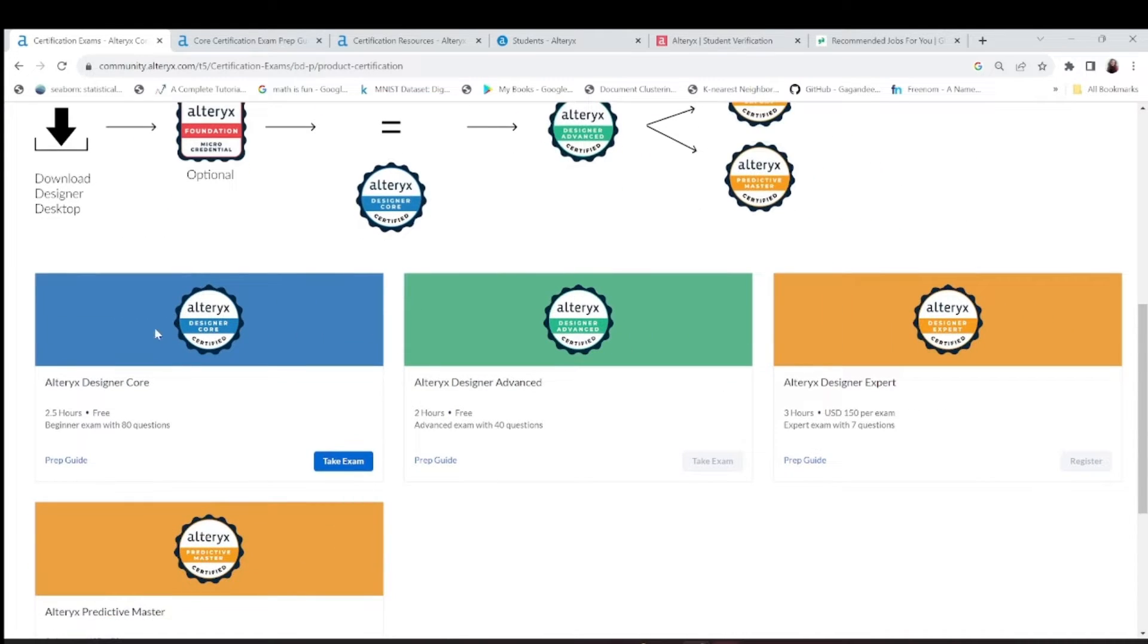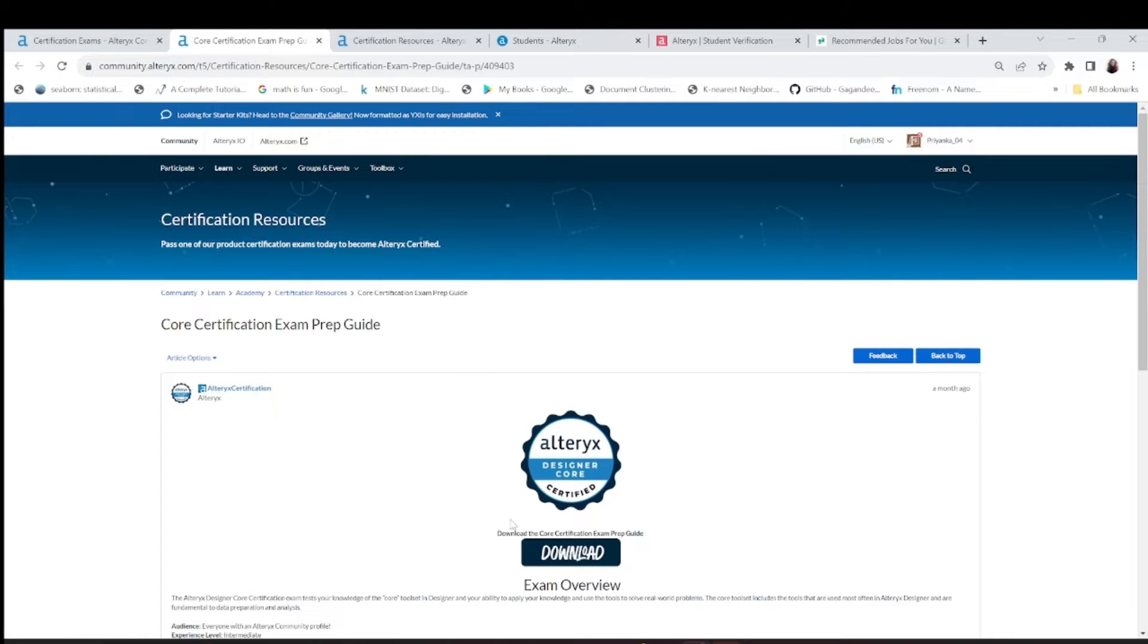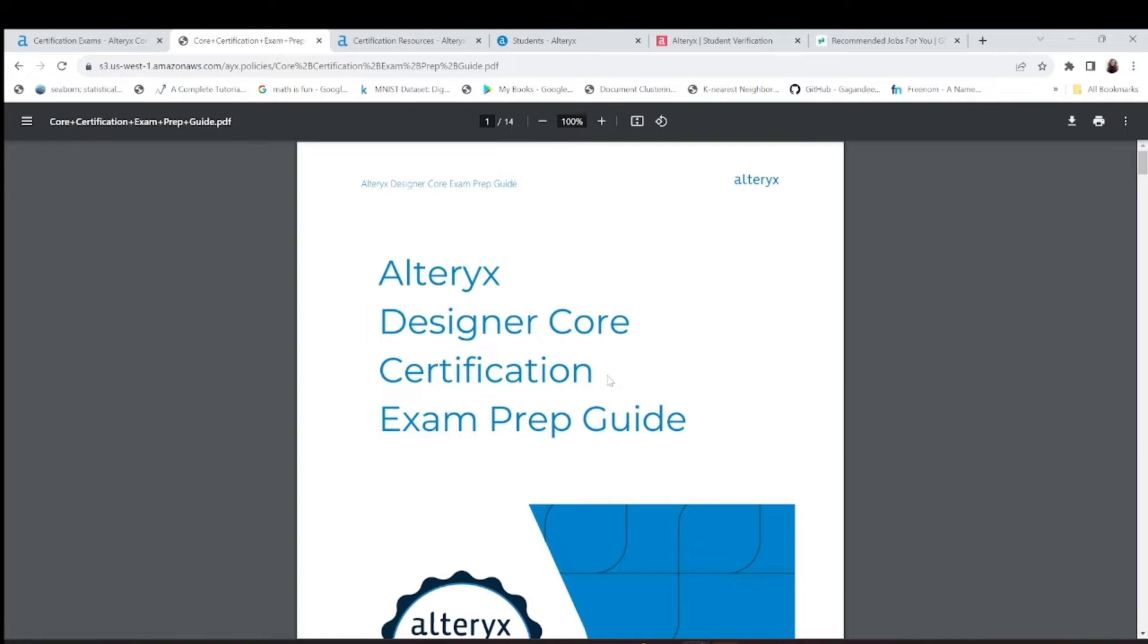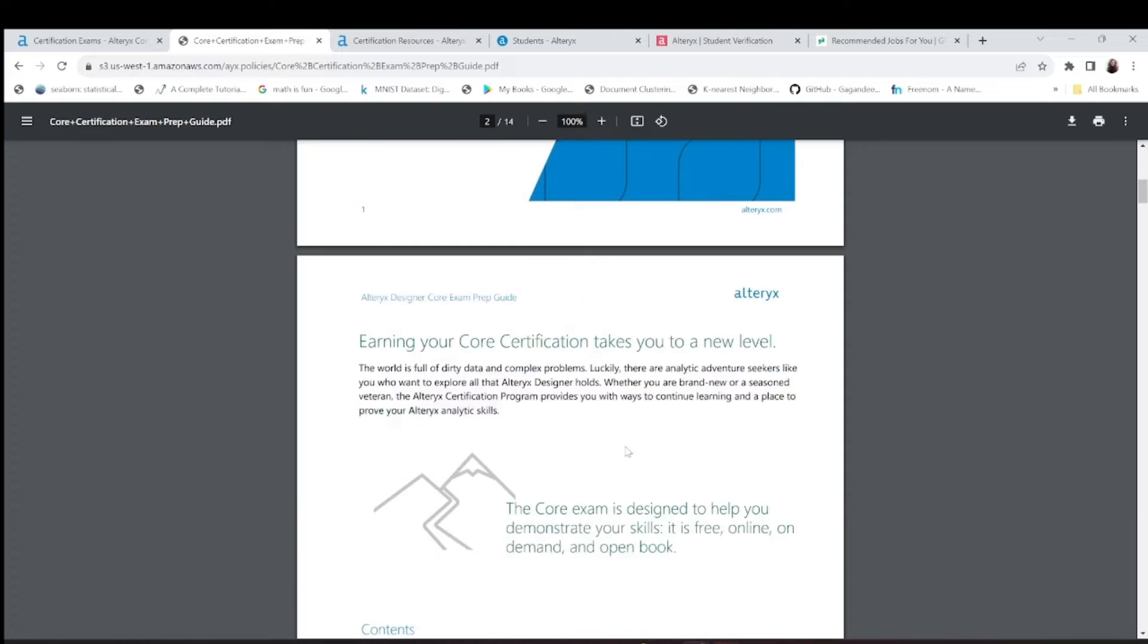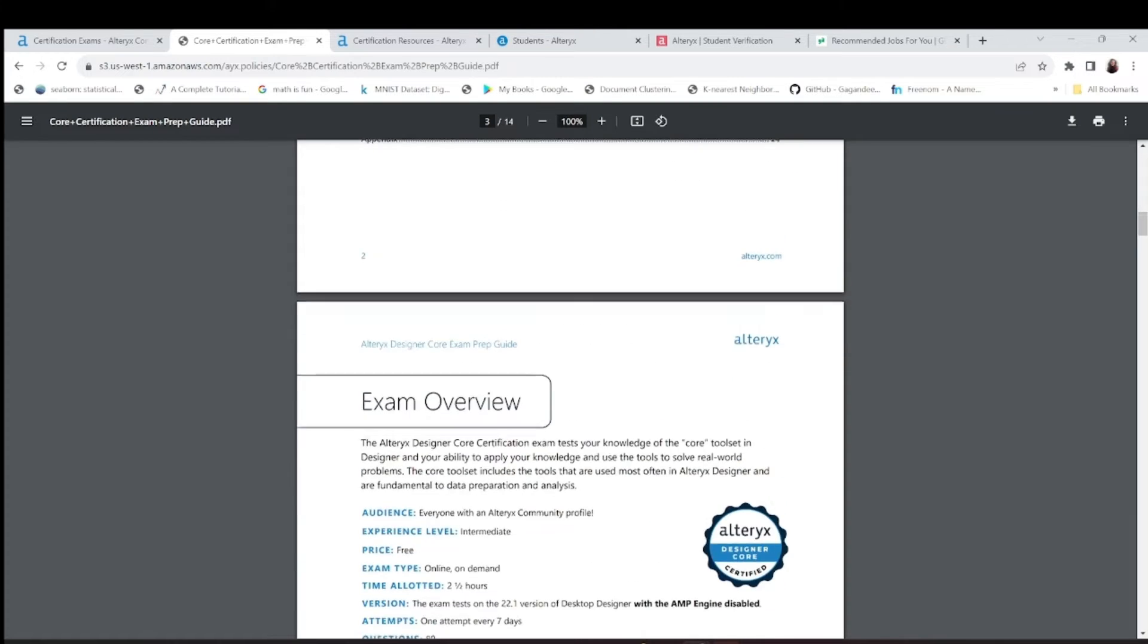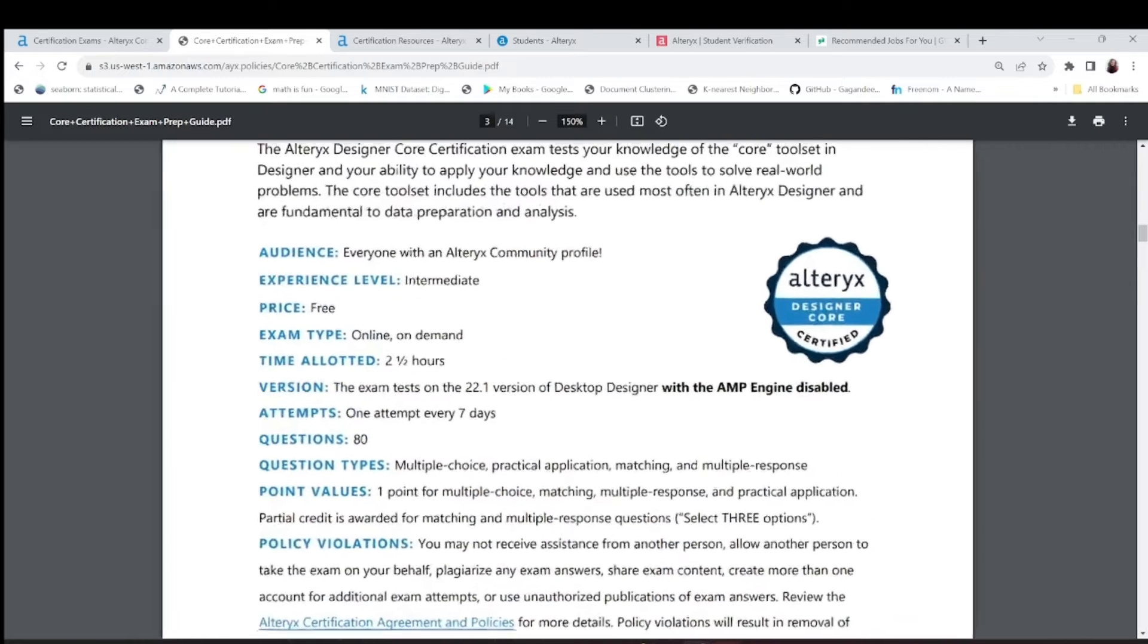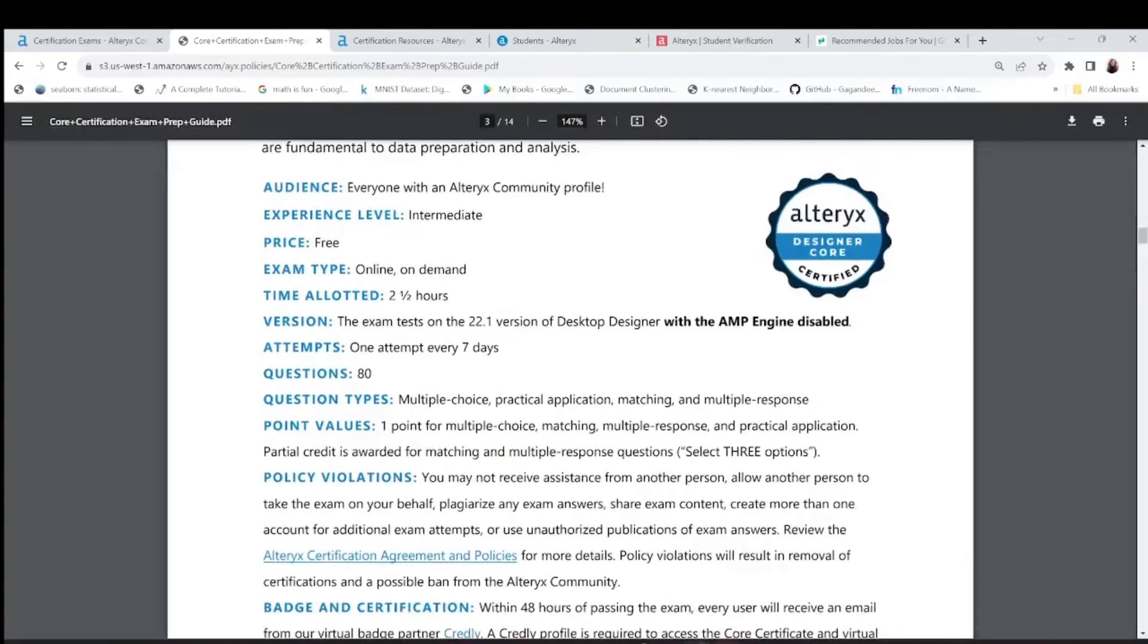These are advanced and expert levels, but if you are with the core and advanced level, this is also fine. Now if I open this Alteryx course certified and you click on this download, this prep guide will help you with this exam. You can see what it demands, it's like 80 questions.